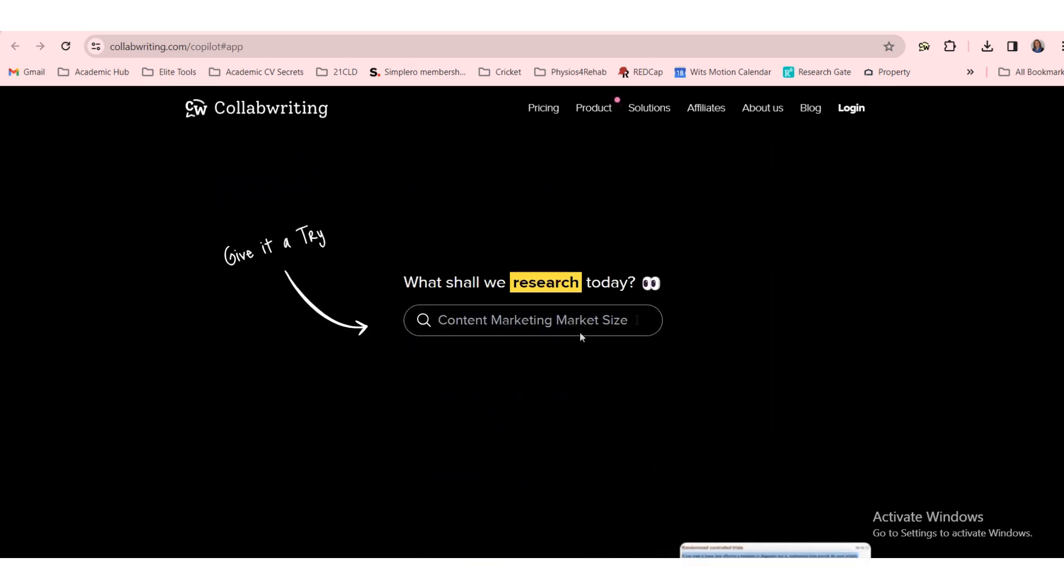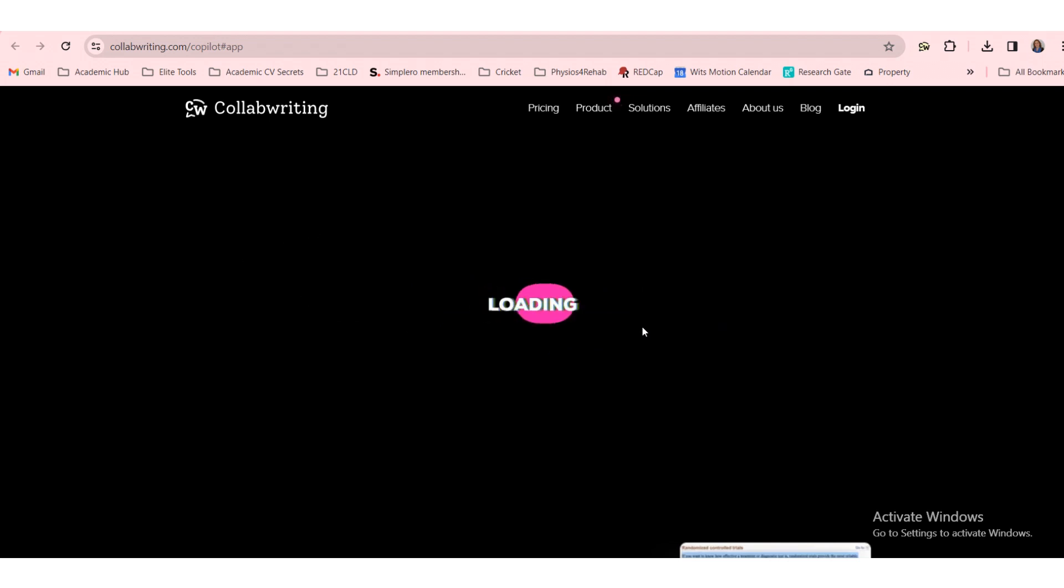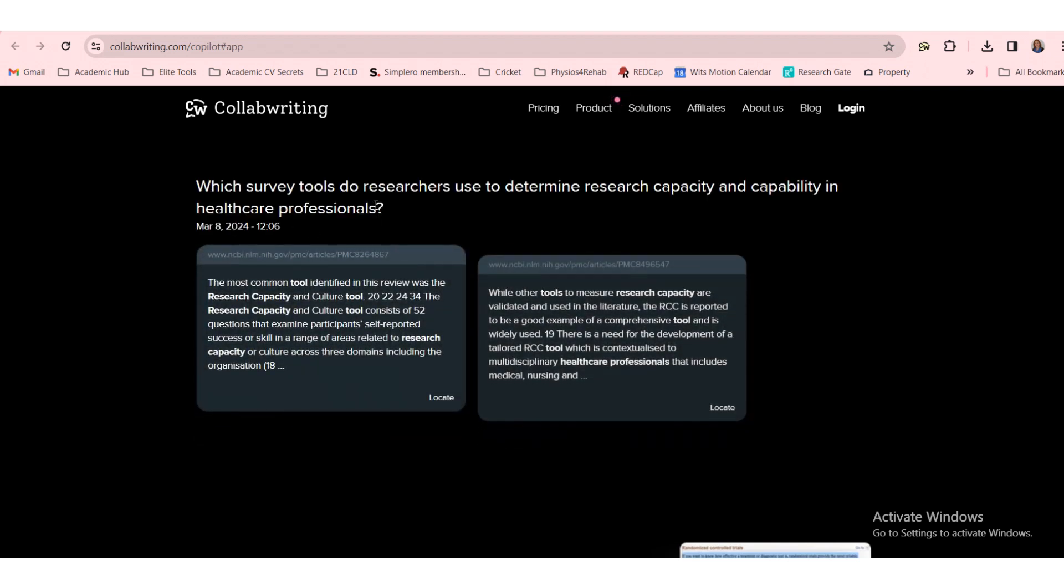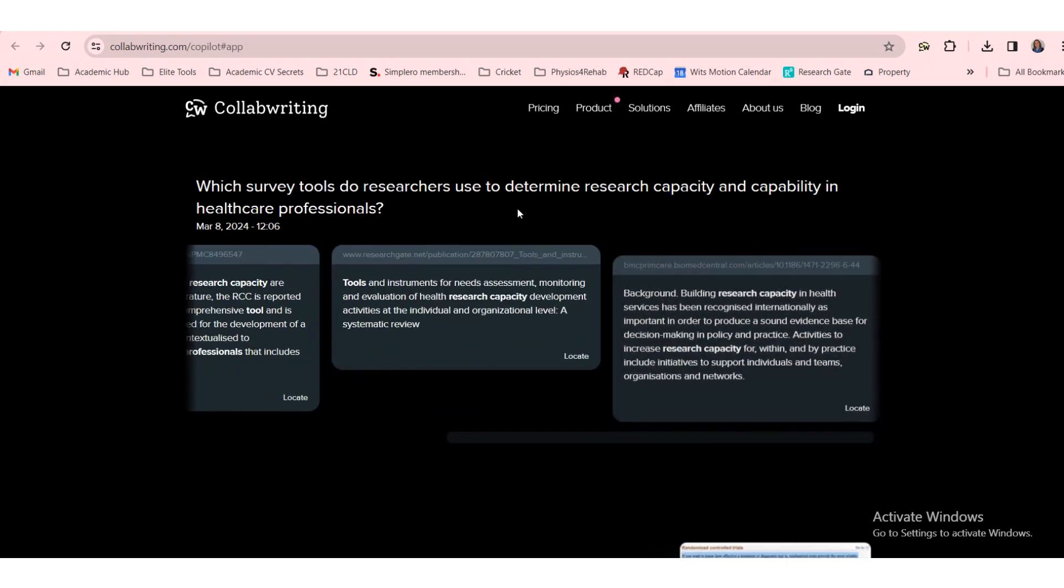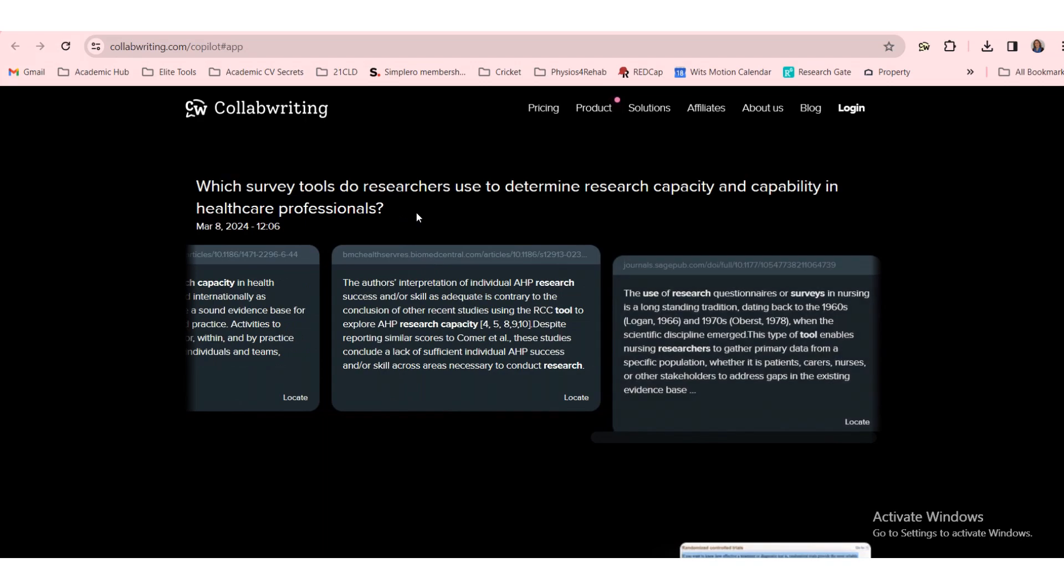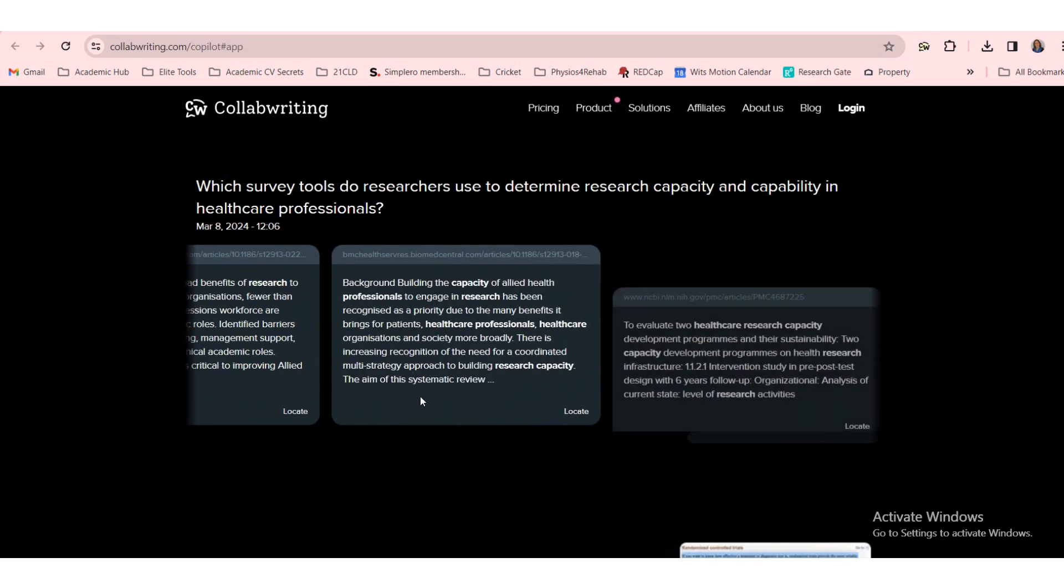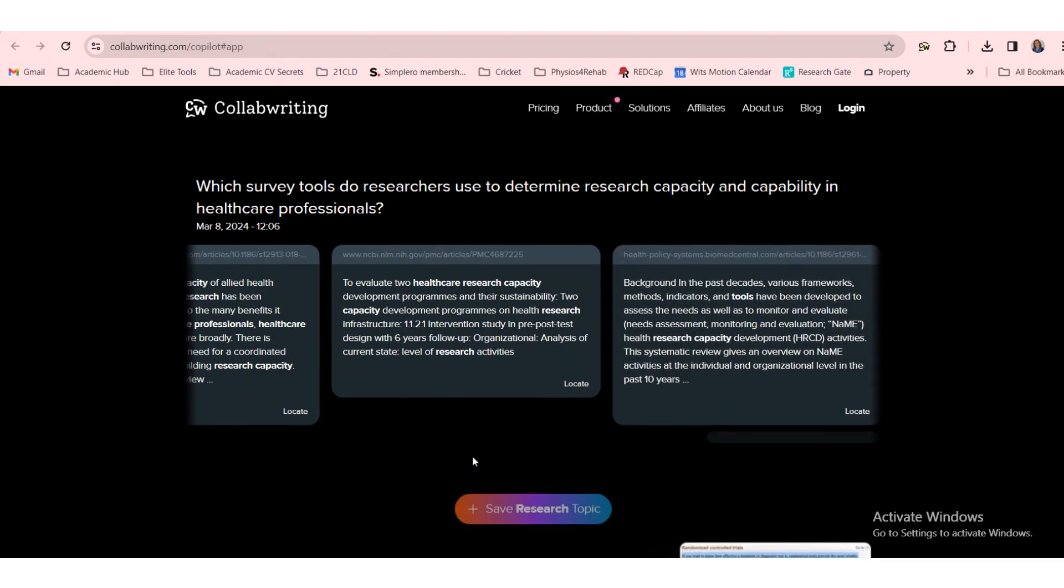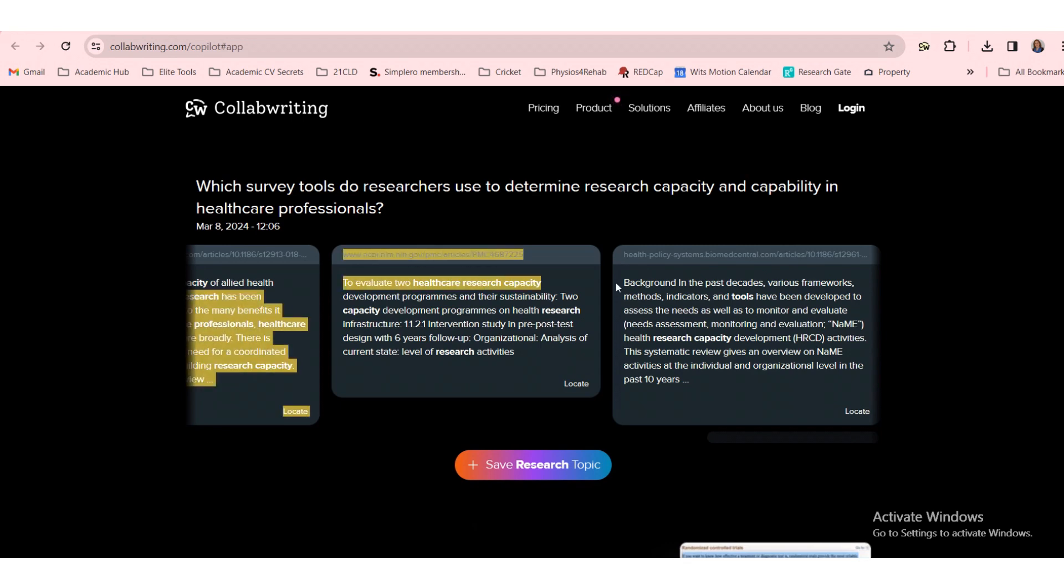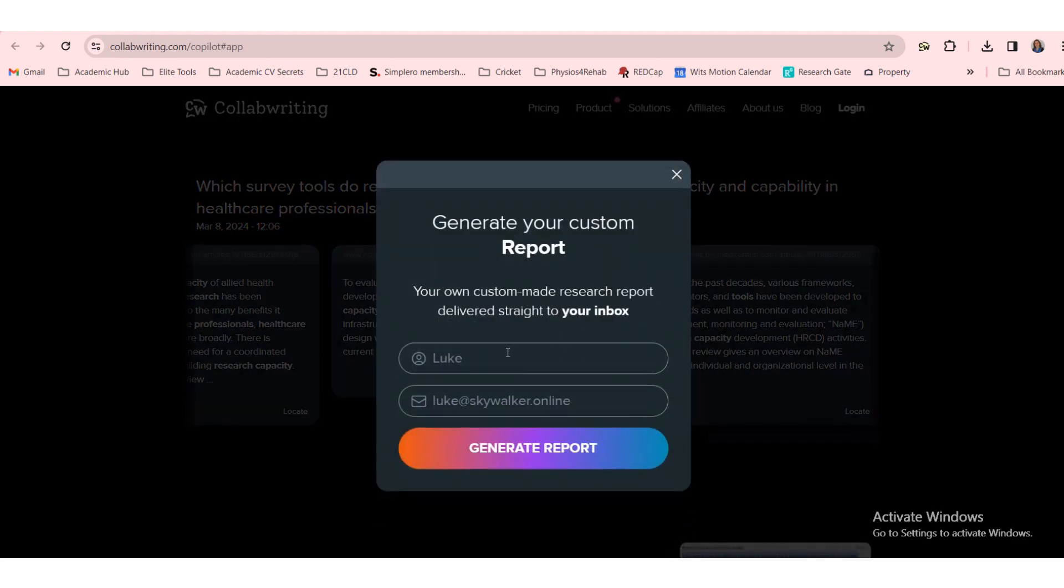What shall we research today? And we'll add a question in here. Let's see what it produces. So this was my question. Which survey tools do researchers use to determine research capacity and capability in healthcare professionals. And here it produces a whole bunch of studies that had all kinds of different tools. This is very interesting. And then it says save research on the topic. And here we can generate a report and it will be delivered to your inbox.